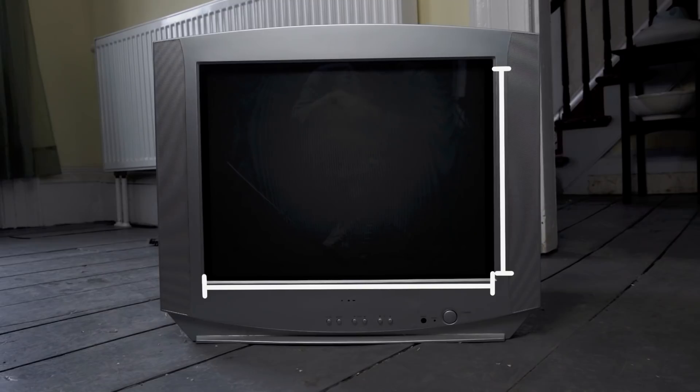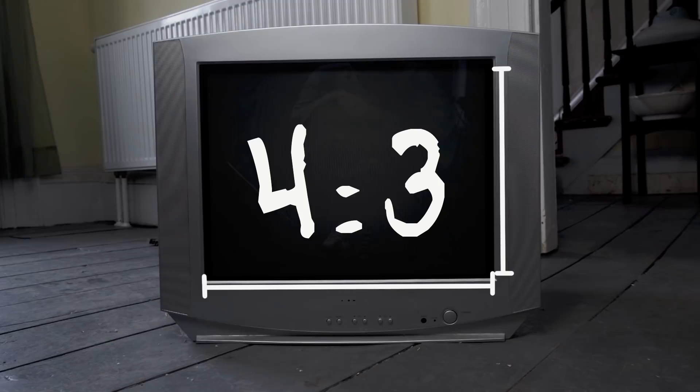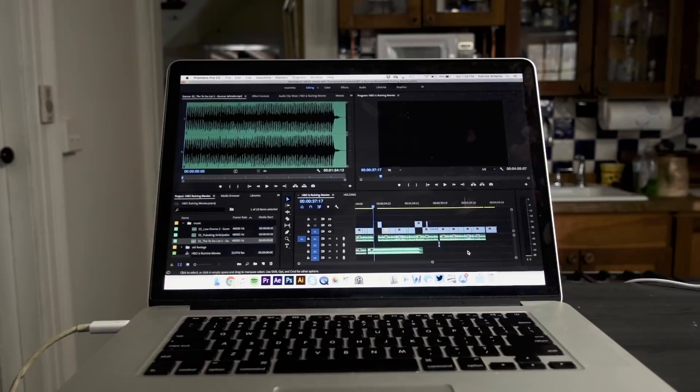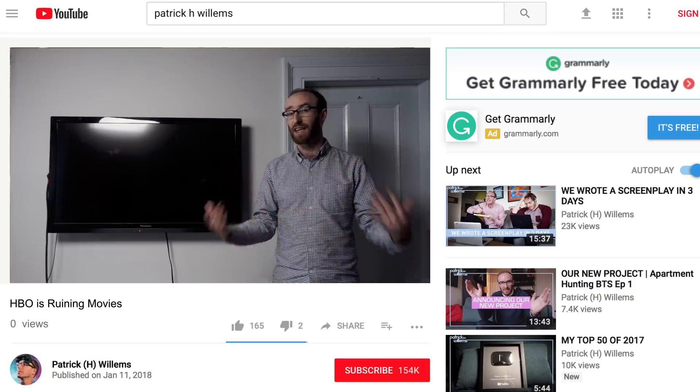In case you're not familiar with the term, the aspect ratio is essentially the shape of the frame of the film. It's always a rectangle, but the aspect ratio specifies the exact shape — it's literally the ratio of width to height. So these square TVs that everyone had until the mid-2000s, their aspect ratio is 4 to 3.